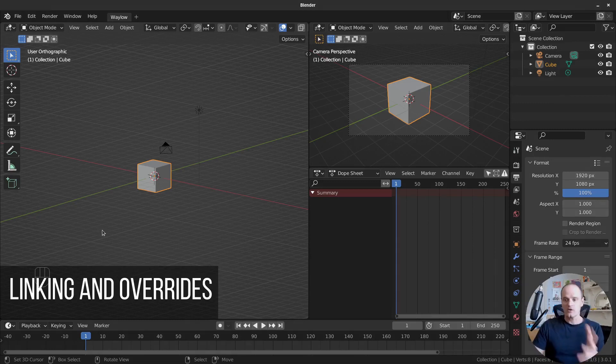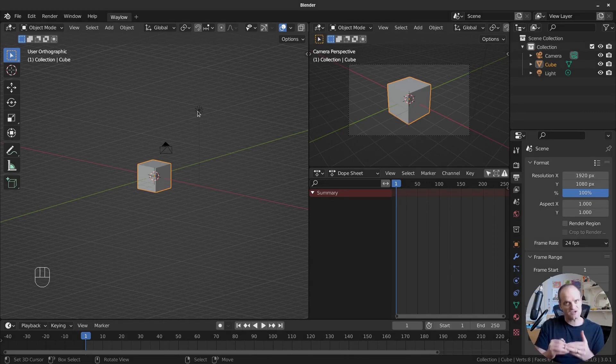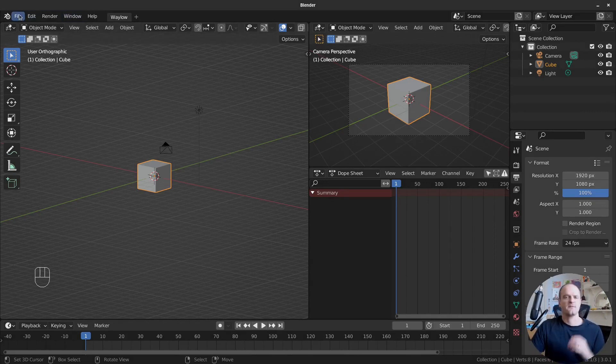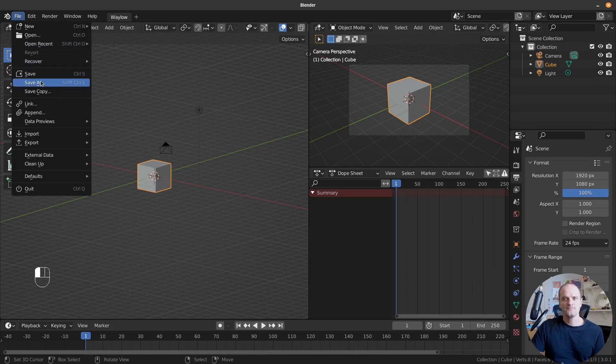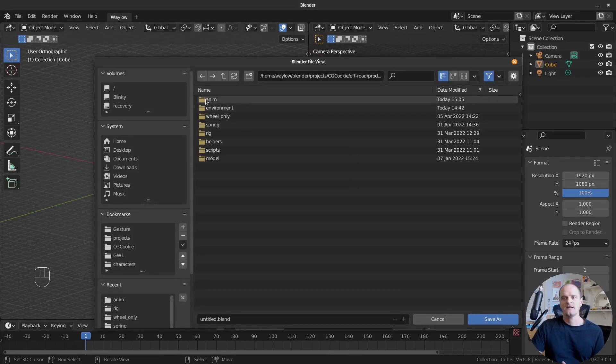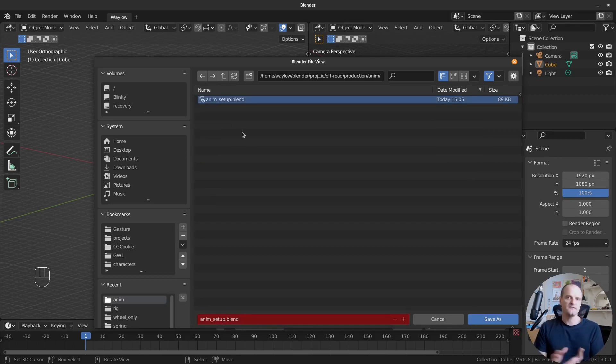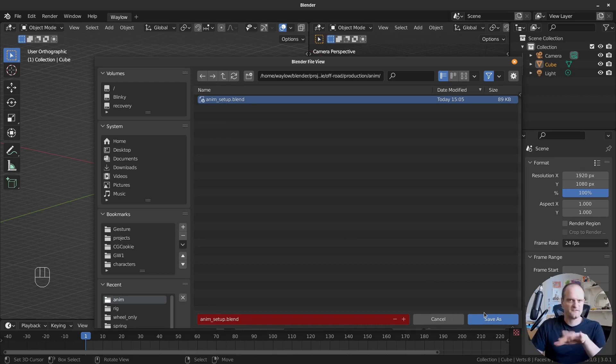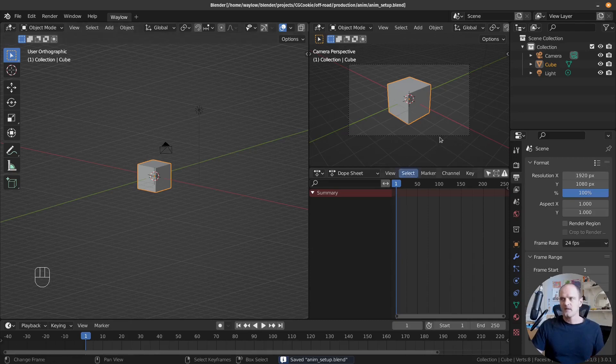So we're looking here at a blank new file and the first thing that I'm going to do is save this file in the location where I want it to be. That's just going to make it a little bit faster when I link stuff in. Let's go file, save as. And where am I saving it? I've created an animation folder called anim.